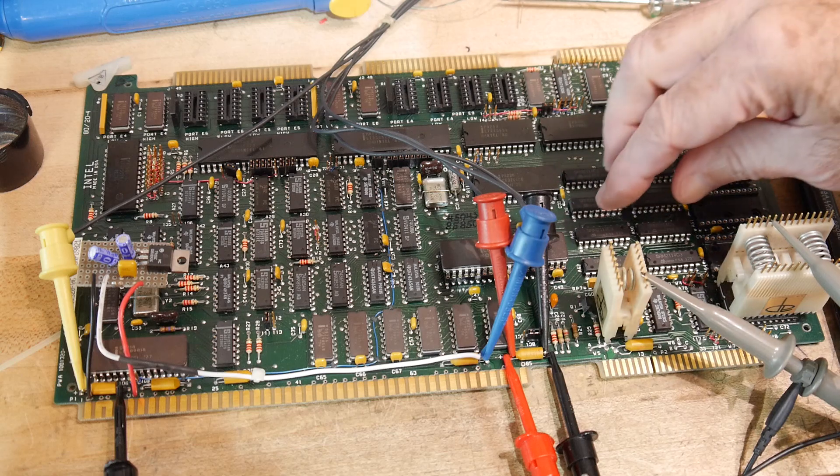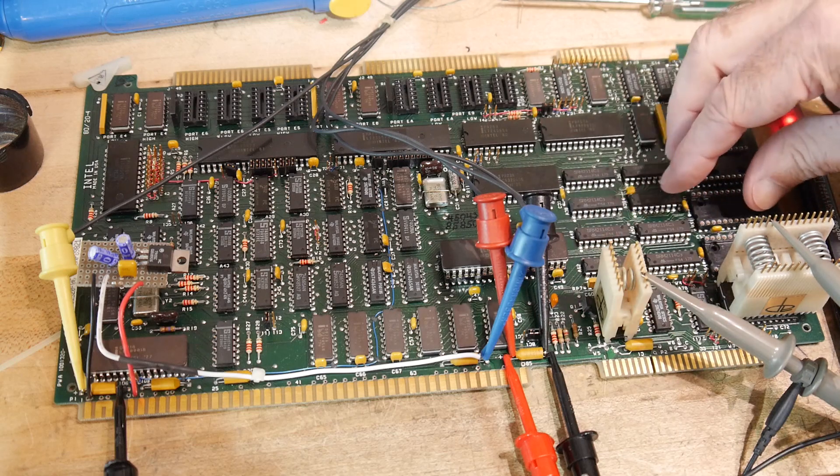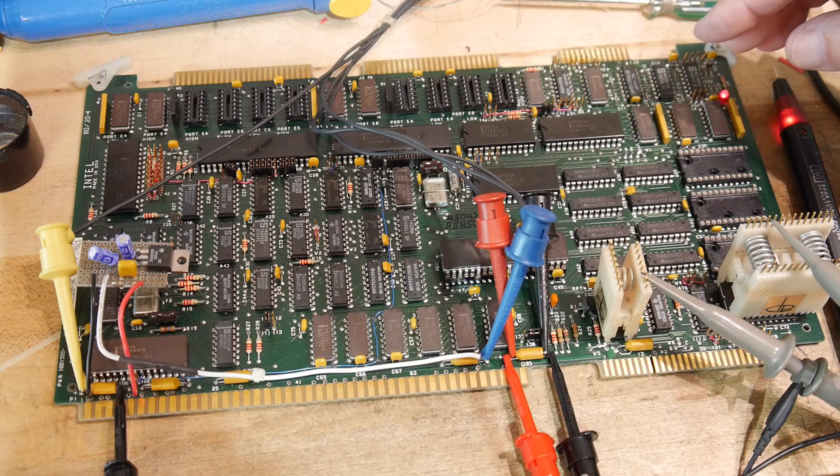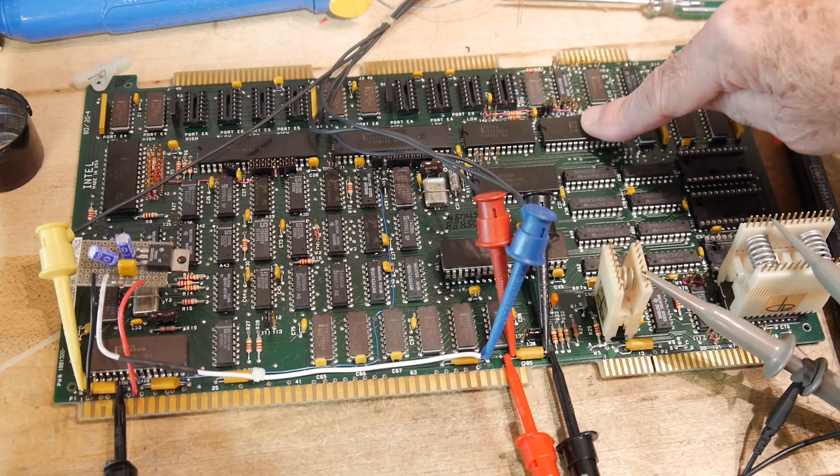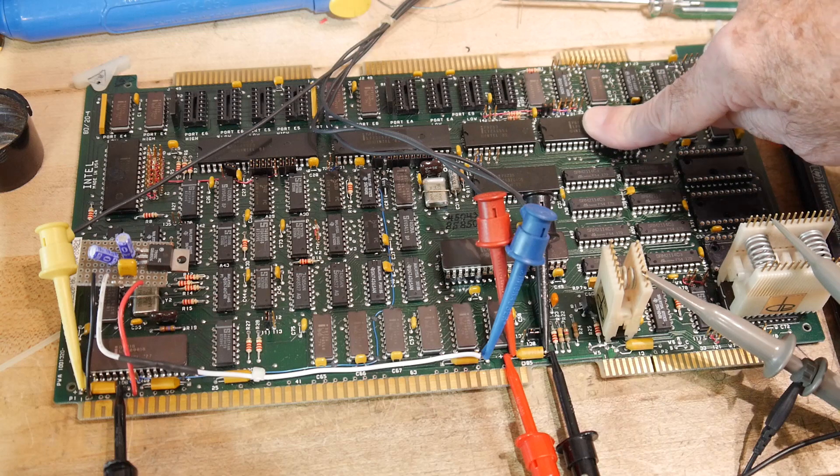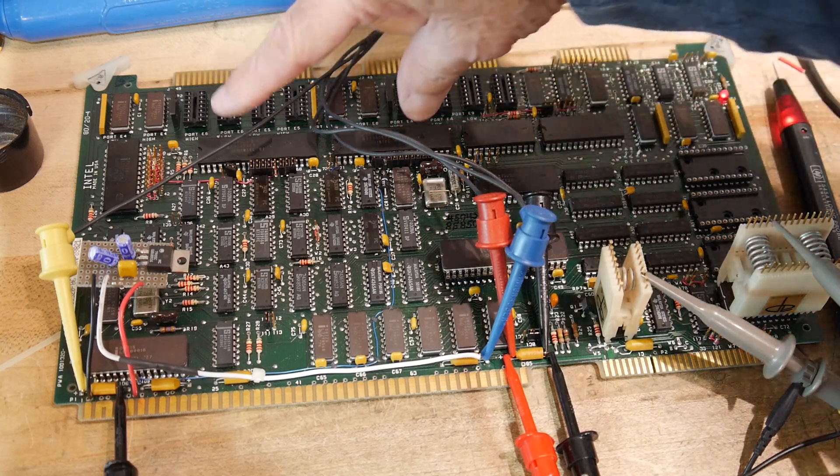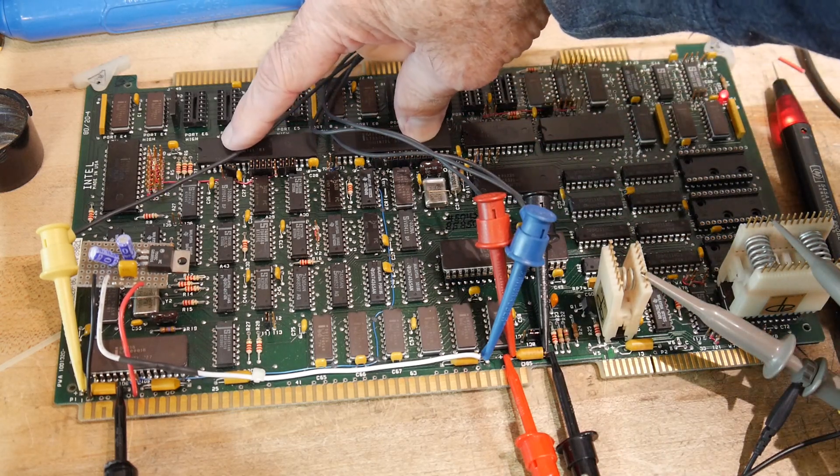But we will be using the ROM and the RAM, the UART, which is this, and then the parallel ports, which are these.